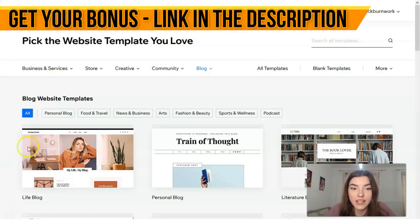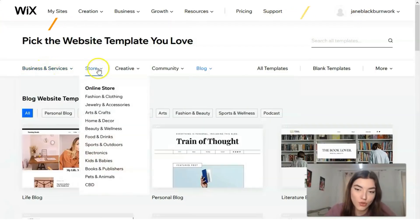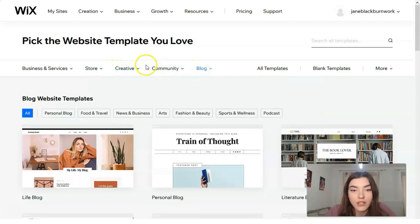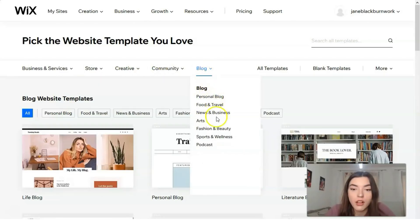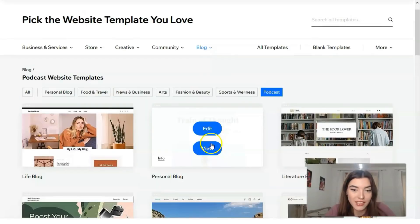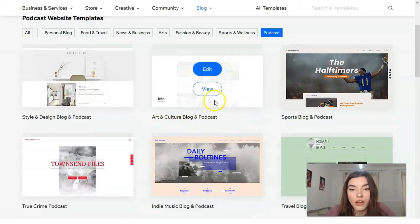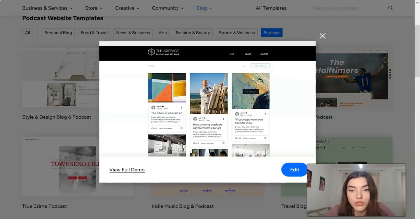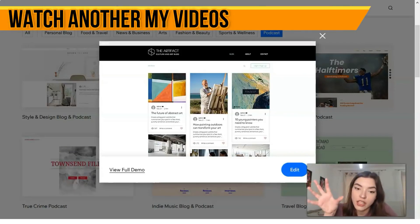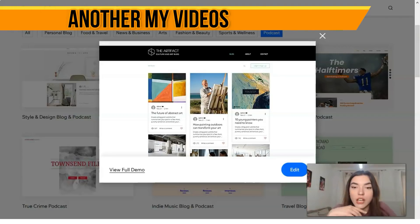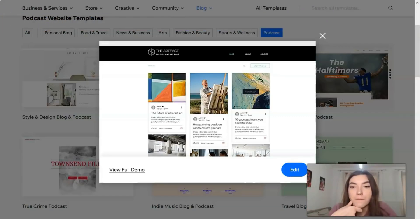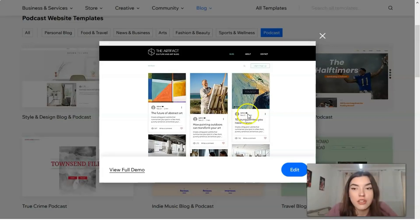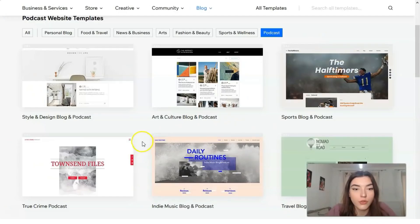Right here we have many categories such as Business and Services, Stores, Creatives, Communities, and Blogs. Each category has its own subcategory. I've chosen Blog, so let's start from a podcast. We have an Art and Culture Blog and Podcast. Let's watch a preview — it may be a short video or a widget showing how it looks like, and you can analyze if it suits you or not. If not, you can search for other templates.